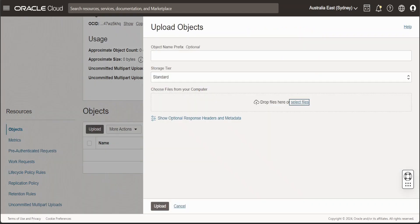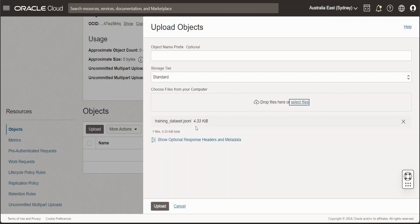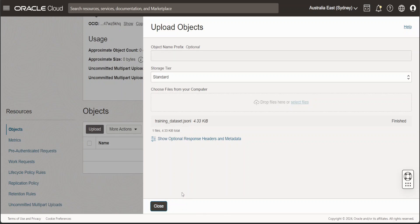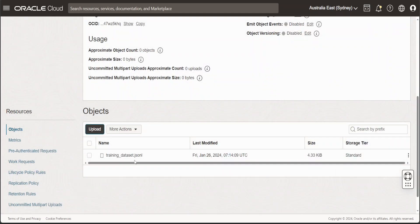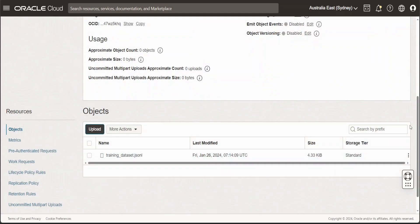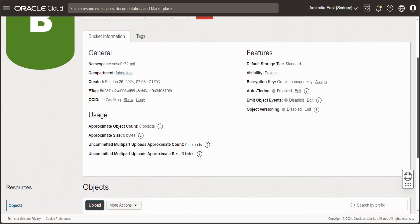And then I'm just selecting my file. And there you go. I just have a very simple file with around 50 pairs in it. So that's done. Click on upload and then close. And there you go. So we have our training dataset in this bucket. Grab the bucket name too.